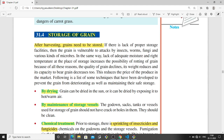Insecticides or pesticides may be sprayed onto the plant so that pests can be controlled. The next topic is storage of grain. After we harvest the crops and get the grain, we have to store it so that it does not go to waste or get diseases and infections.